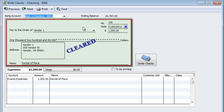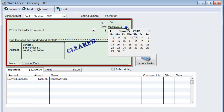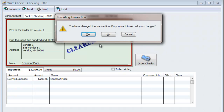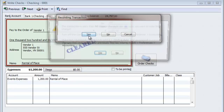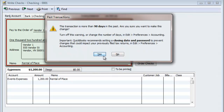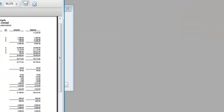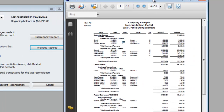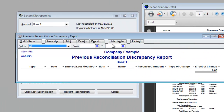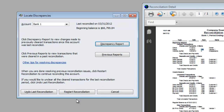But there are other things you can change. You can change the date. So if we make it 1/6, hit Save and Close, hit Yes, hit Yes, Save Anyways. We'll go back to our Discrepancy Report and there is nothing there. Everything is still fine.